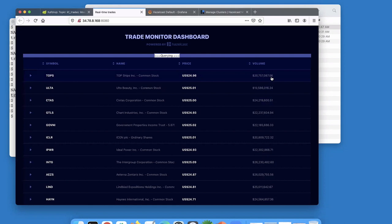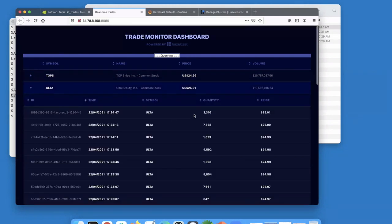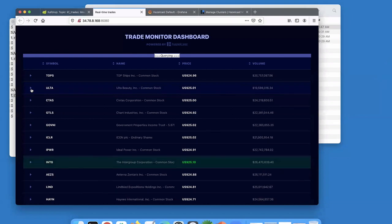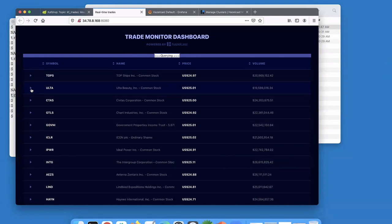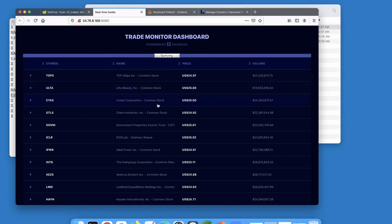If you're interested in a specific symbol, you can expand it to see all the individual constituent trades making up that running total. This lets you investigate whether high volume on a stock is driven by one large institution making big purchases, or many small purchases — both are things you want to know.